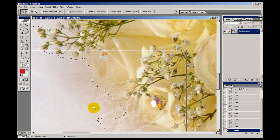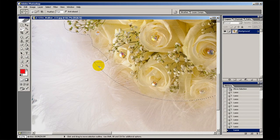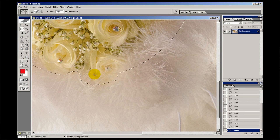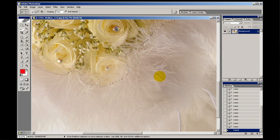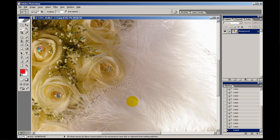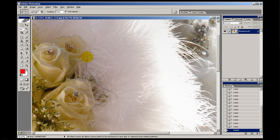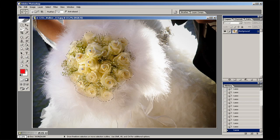Let's zoom out a bit and do it a bit quicker. I'll press Z to get the zoom tool. I'm being as quick as I can. Let's take that round there and that bit round there — and we're back to the beginning. If I go View > Fit on Screen, you can see I've pretty much selected the bouquet.